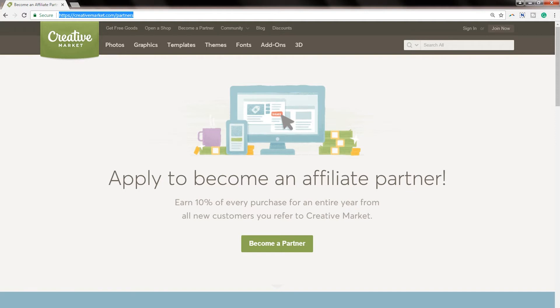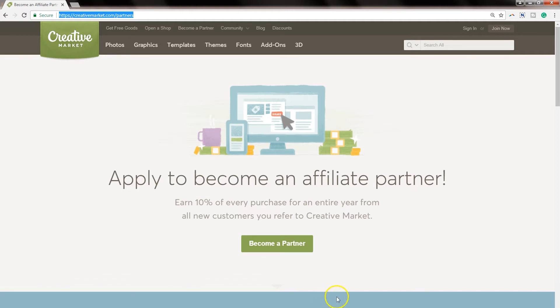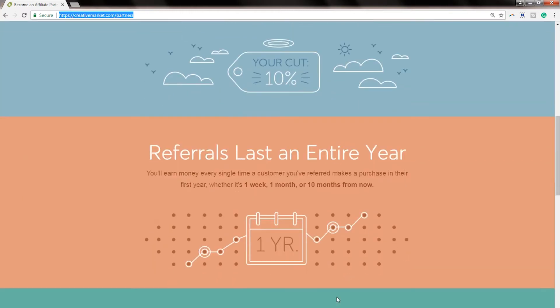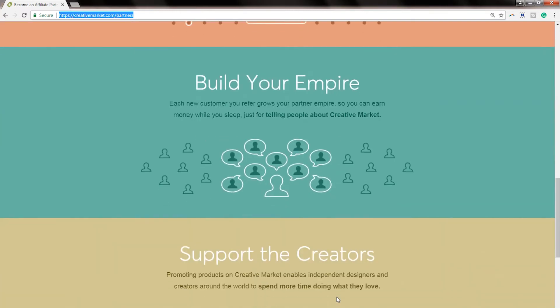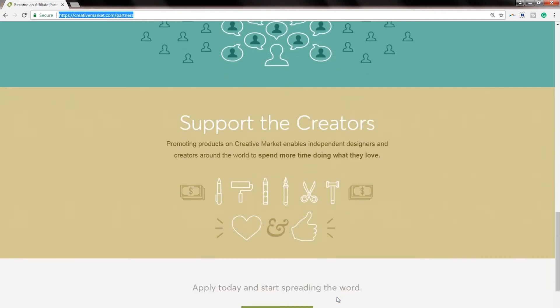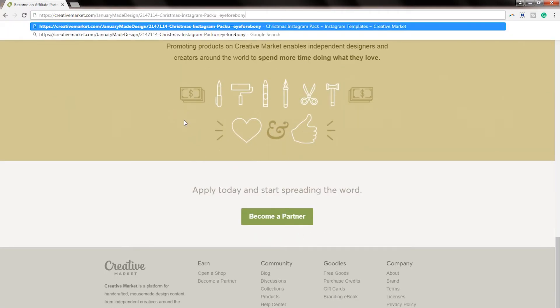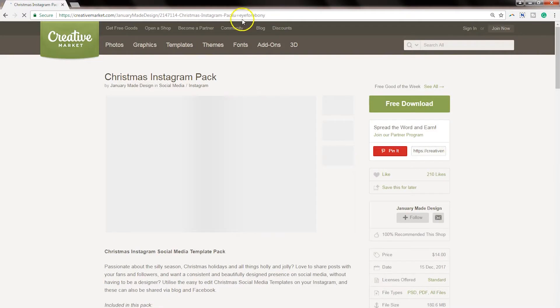If you are interested in generating a commission, you can go to creativemarket.com slash partners and you can become a part of their partner program. When you do, you'll receive a little code that goes at the end of any link on Creative Market and you can use that to drive traffic to the product of your choice. Now on this particular page, their partner page, they give you a breakdown of what you can expect as a partner, the commission, how referrals last for a year, and just different support for creators.